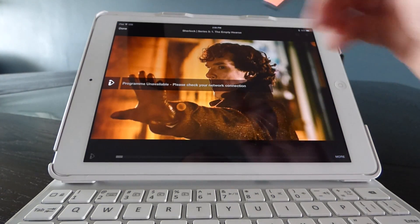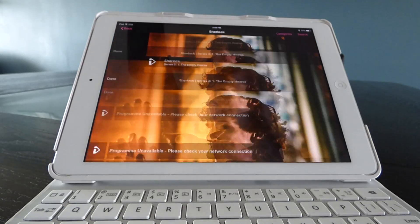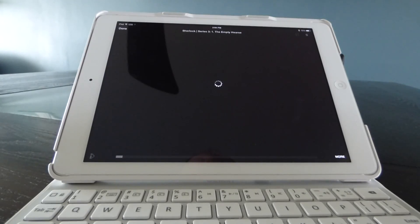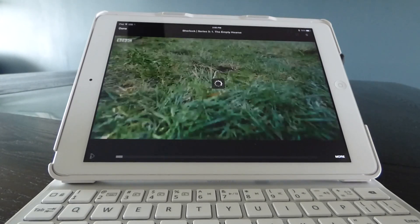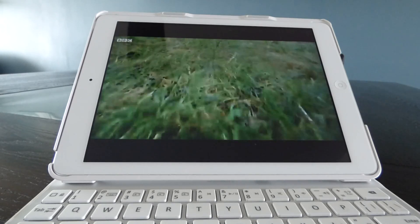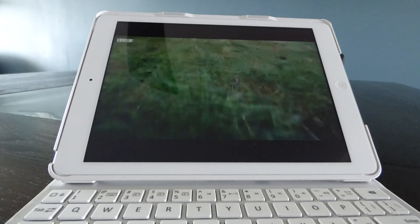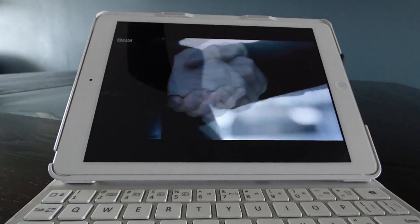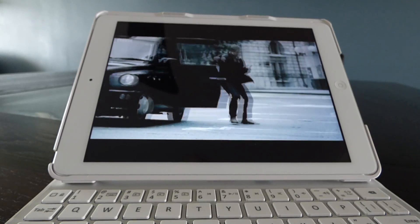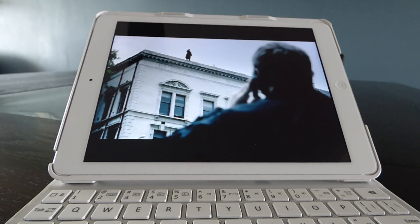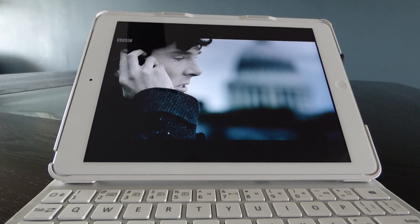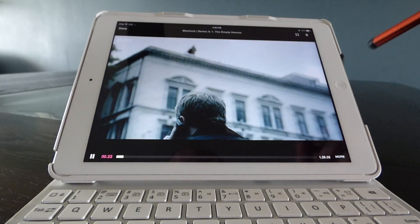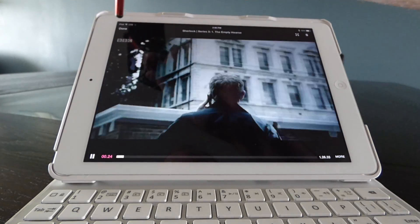Now we're going to launch BBC iPlayer and you should see a big difference. If we go and try to play Sherlock again — there we have it, we're now watching Sherlock. As you can see, there's no lag in the stream quality; it's really quick, sharp, and excellent.